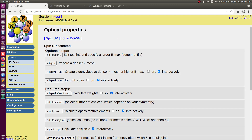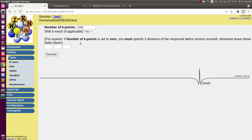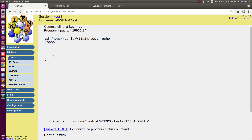It also asks for a denser k-mesh. I have the SCF calculation for 1000 k-points. Now let's do it for 10,000.